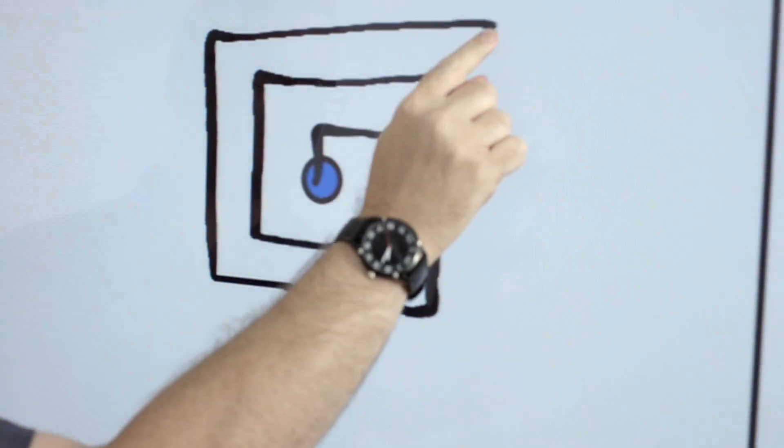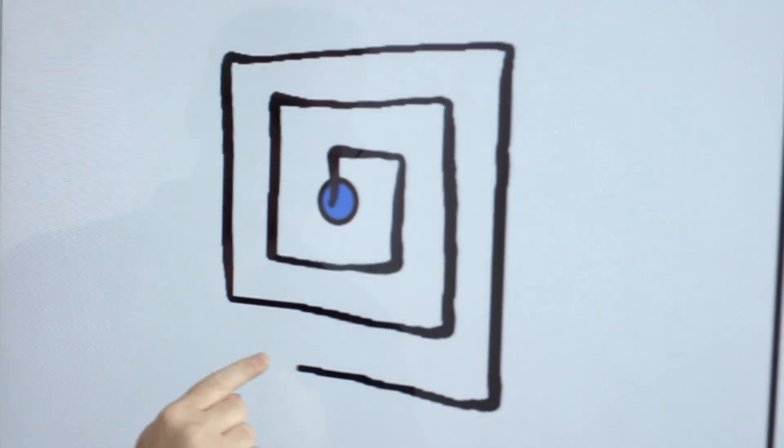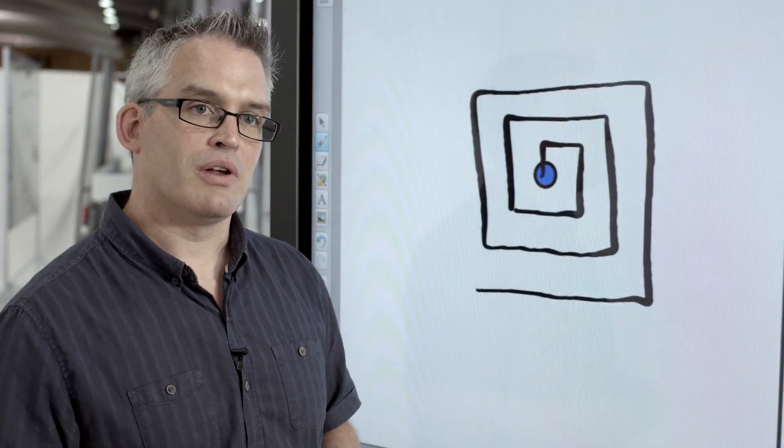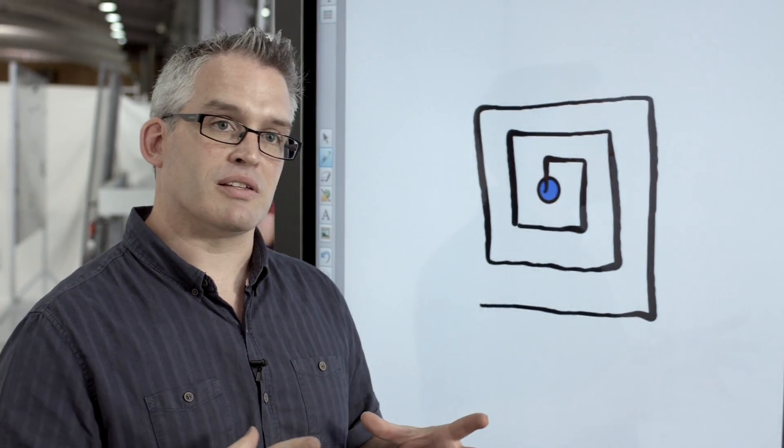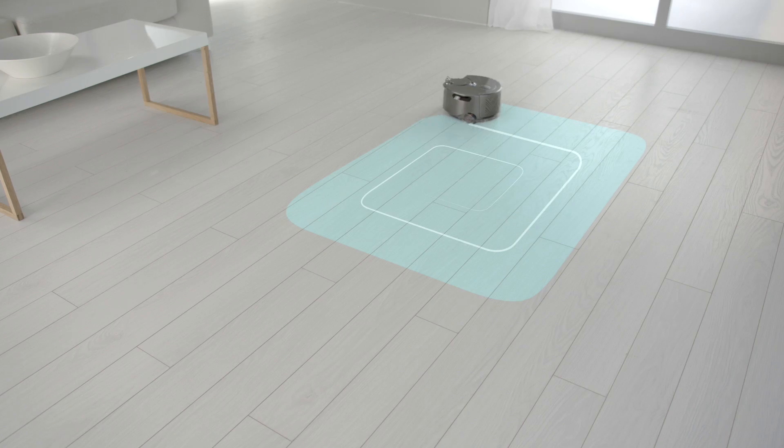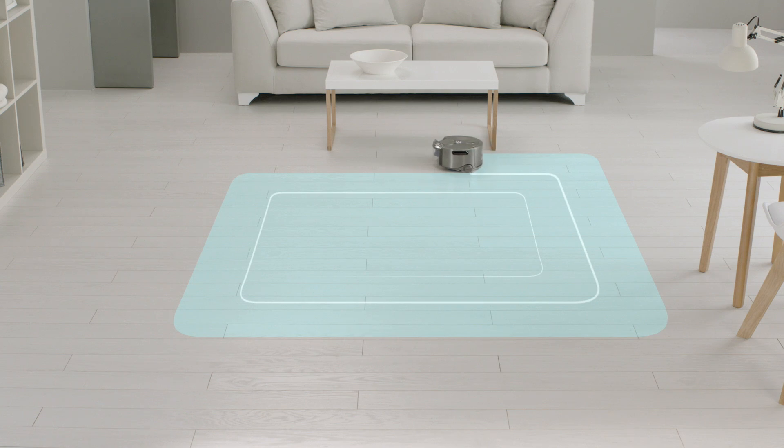At no point in that clean has the robot ever been more than a robot's width away from where it was before. This means the robot is gradually and systematically cleaning the room without having to cover back over locations it's been before, which is wasting time.